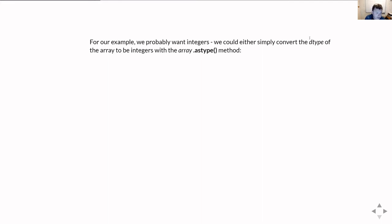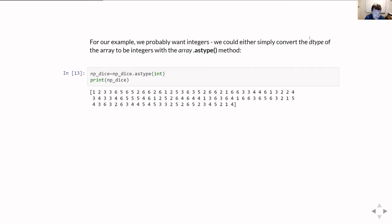There are a couple of ways to do this. We could convert the dtype of the array we're generating. The easiest way is with the astype method. You can also feed a dtype into the random number generator to tell it what type of data to generate. So we've converted our list of dice rolls from floating point numbers — which don't really make sense for a dice roll — to a set of integers.